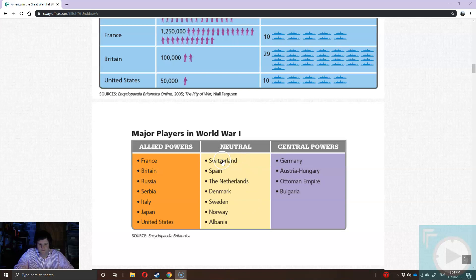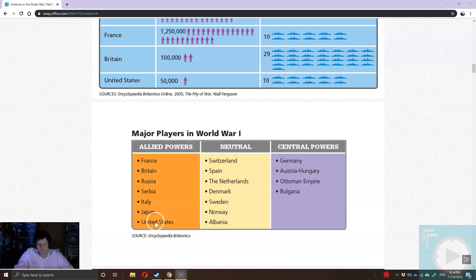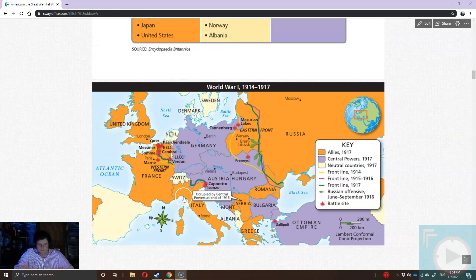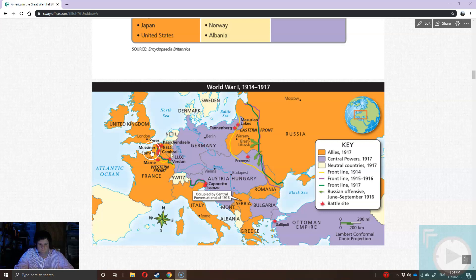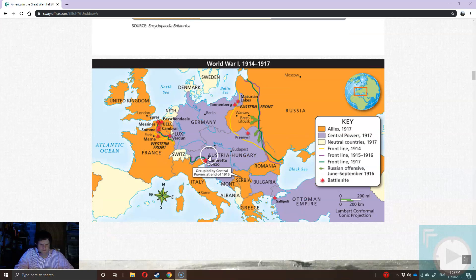There are also neutral countries. Japan is on the Allied side and takes most of Germany's colonies in Asia within about six months to a year of the war breaking out, and the U.S. comes to the party late. There are two major fronts in Europe: the Western Front — the trench front everyone thinks of — and the Eastern Front, which we don't hear as much about but is very interesting. There's also an Italian Front in the Alps, which comes up later.